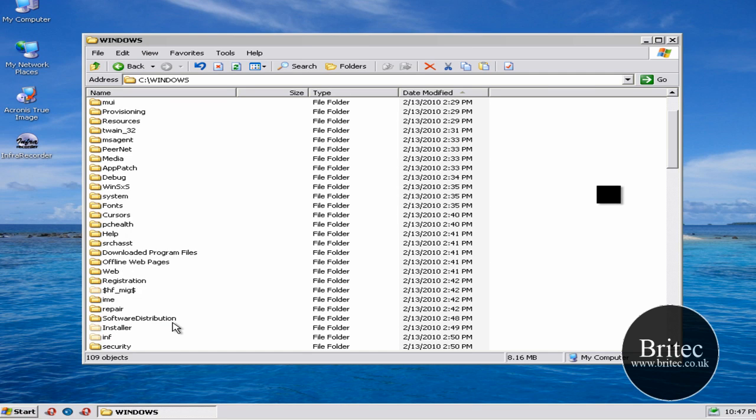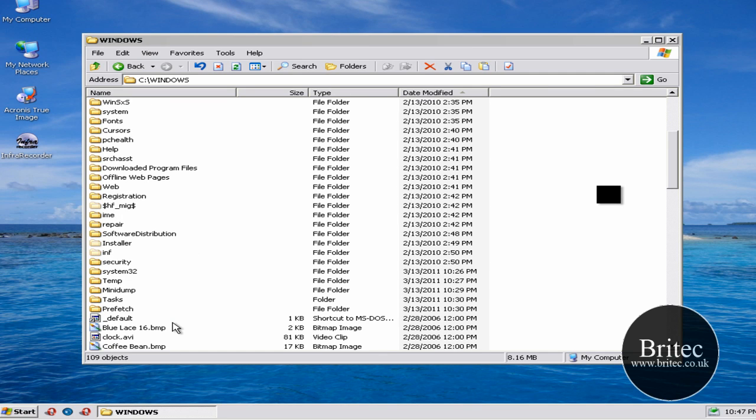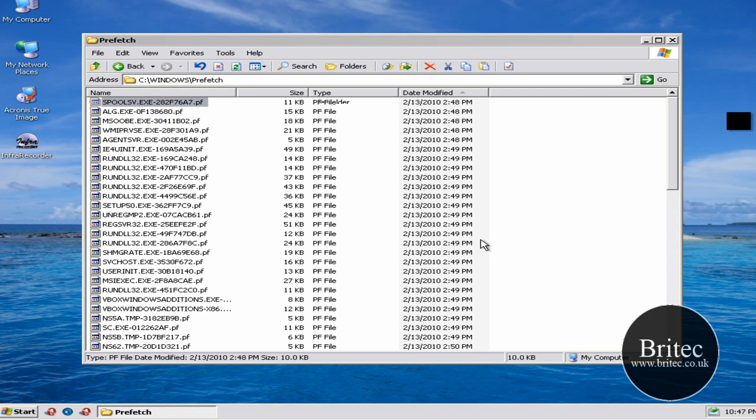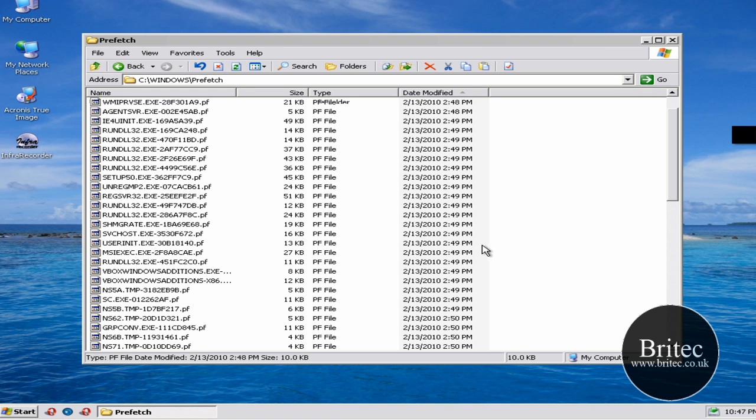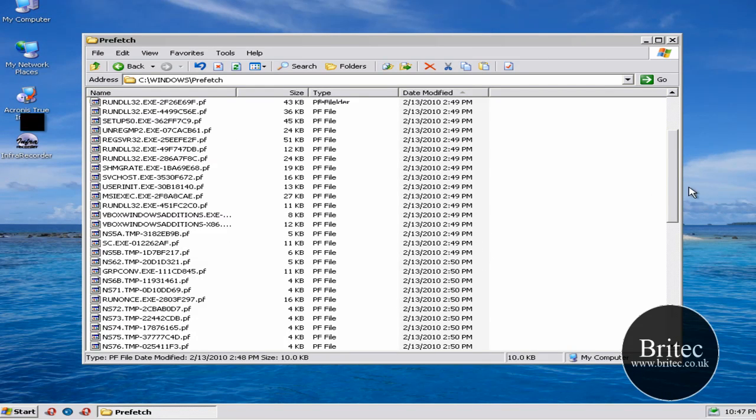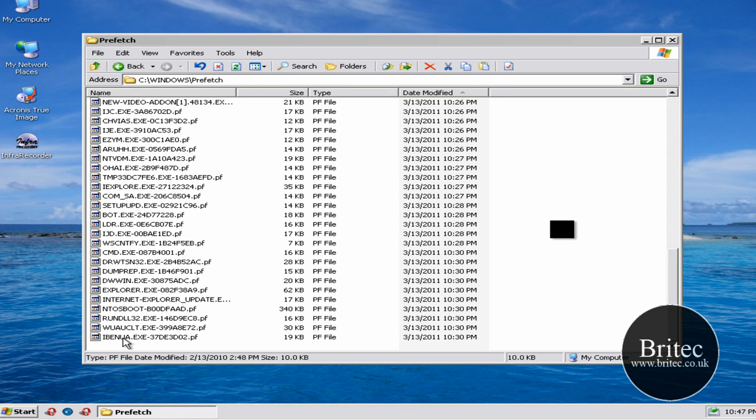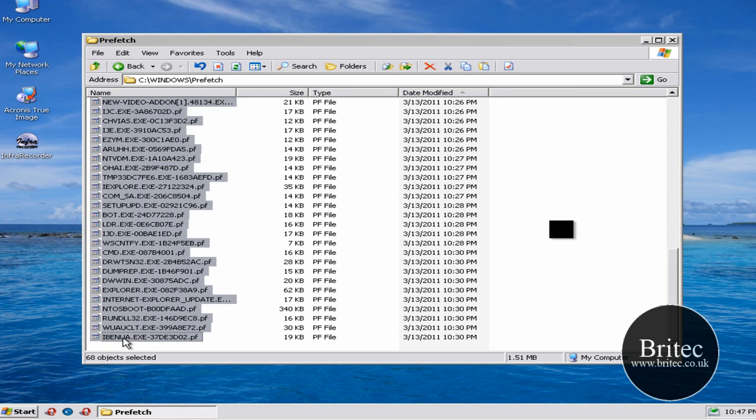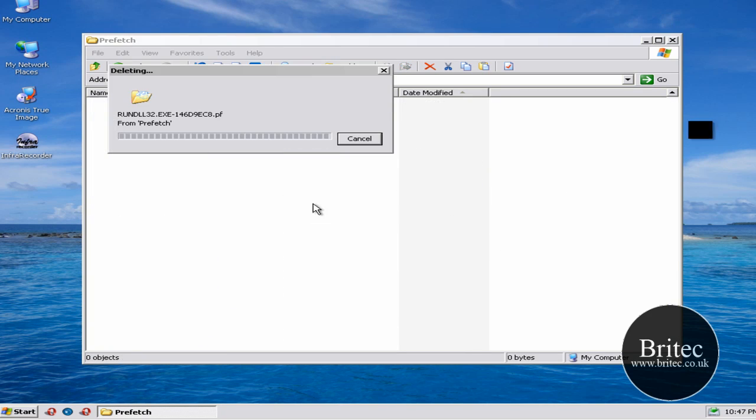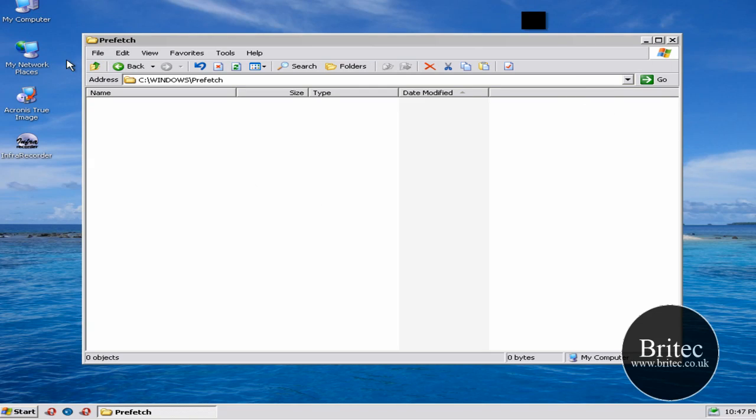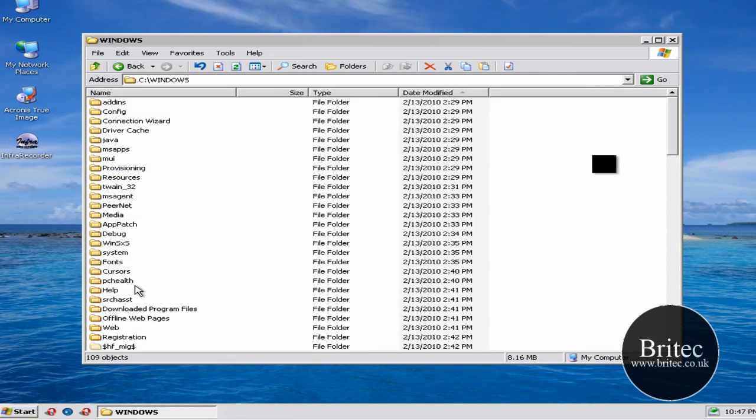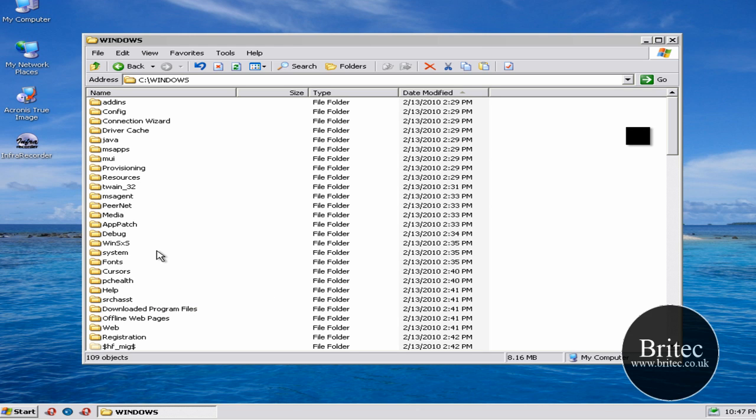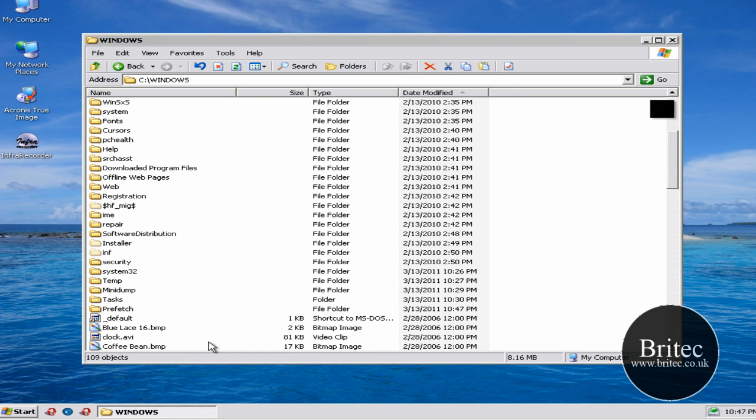So the next thing I want to look for is Prefetch. We'll have a look in there. We're going to get rid of some of this stuff in here. Well, matter of fact, all of it. We're going to get rid of it. Pretty much. We're going to the system 32.